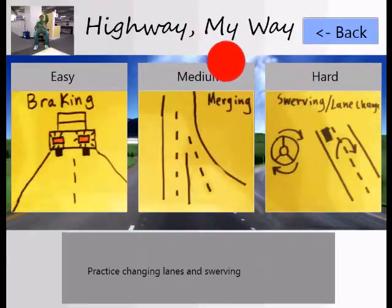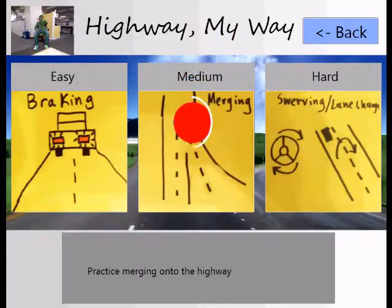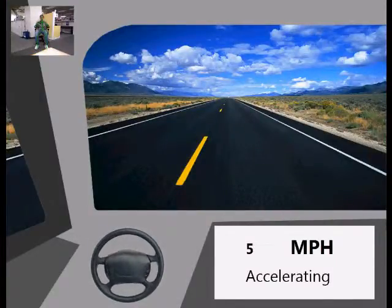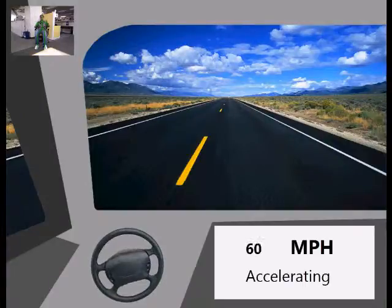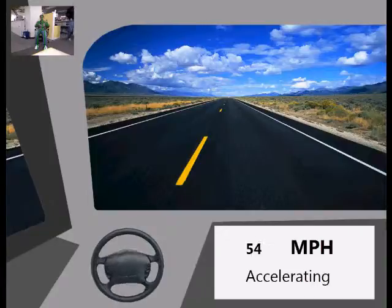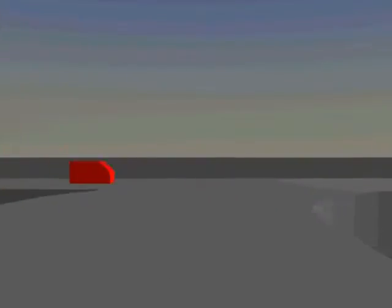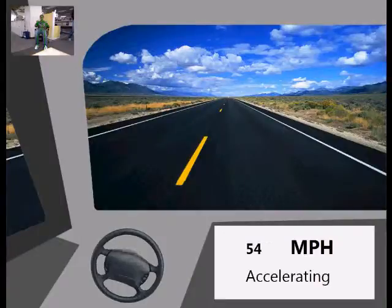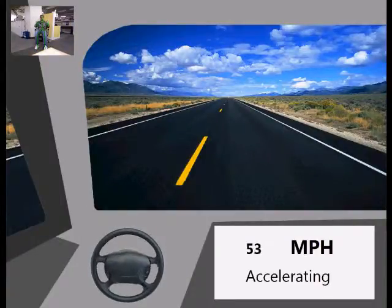In the medium task, the user must practice merging onto the highway. The user has to merge at the right time to avoid crashing. If the user turns properly, he will enter the highway. If the user makes a mistake, a crash will occur.